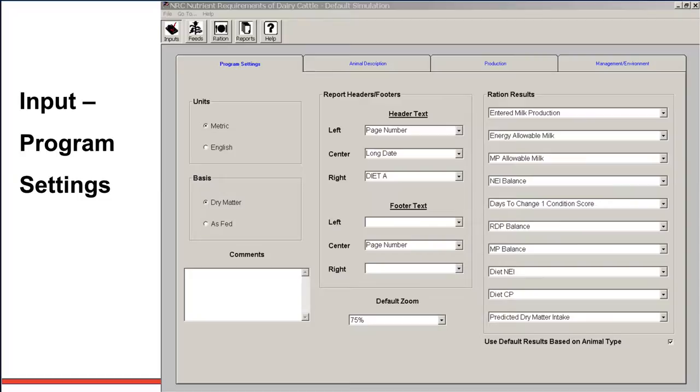So now we have clicked on program settings. The key ones you will look at are on the left side. We can either go metric or English. In most cases, we will check the English one because here in Illinois or in the U.S., that's the system we use. And then we can enter feeds either on a dry matter or as-is basis. Most farmers will want it on an as-fed basis because it still will give you some values on dry matter. So generally speaking, you will check English and as-fed.